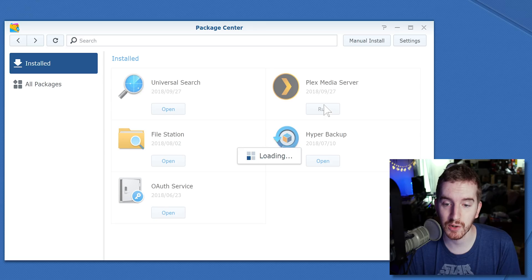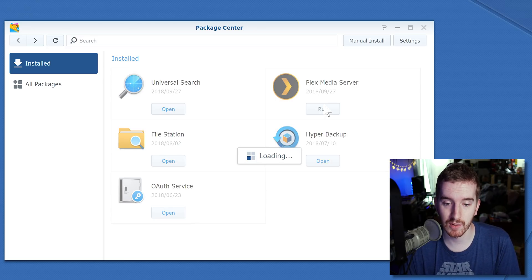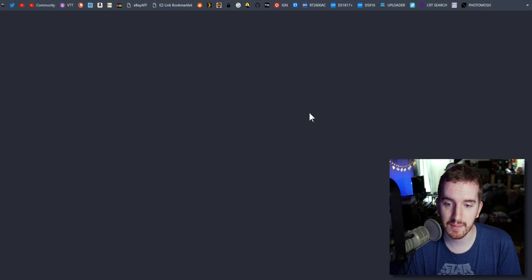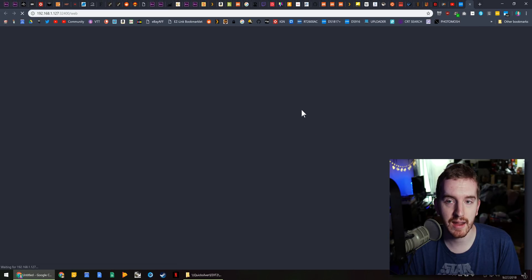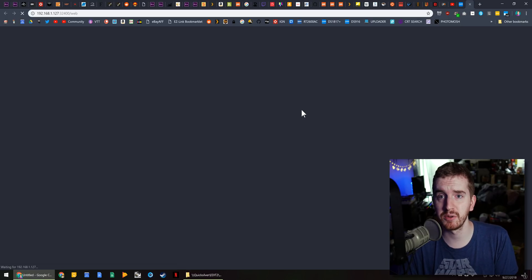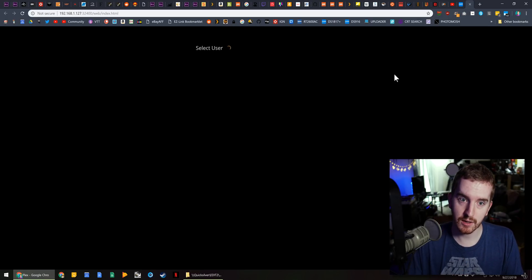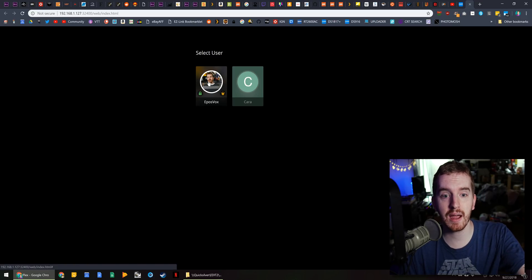Go ahead and tell it to run again so that way you can access it, of course. It's going to take a minute — then tell it to open. Once it finishes loading, because I told it to open a little bit too early, you've got to give it a second to kick in. And you'll be able to access your newly updated Plex server.